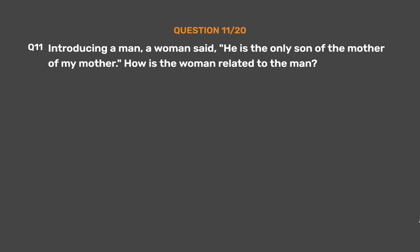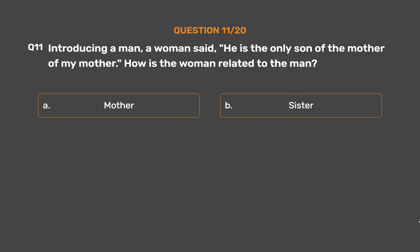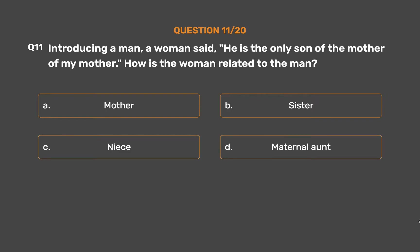Question number 11. Introducing a man, a woman said, 'He is the only son of the mother of my mother.' How is the woman related to the man? Option A: Mother. Option B: Sister. Option C: Niece. Option D: Maternal aunt.